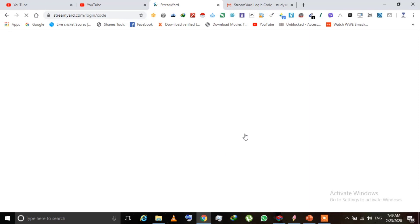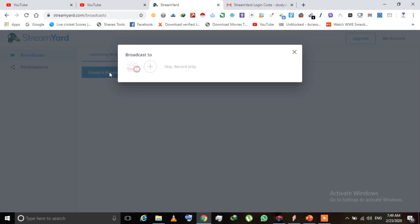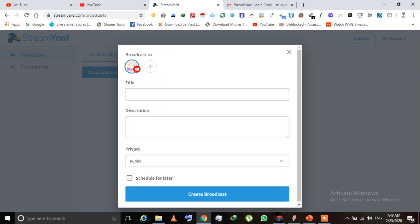When you paste this code it will open a screen and ask you to create a broadcast. Click on 'Create a Broadcast'. Then you have to select your path. If you haven't added your channel yet, click the plus icon and select your YouTube channel — it will request permission from YouTube and then become visible here.